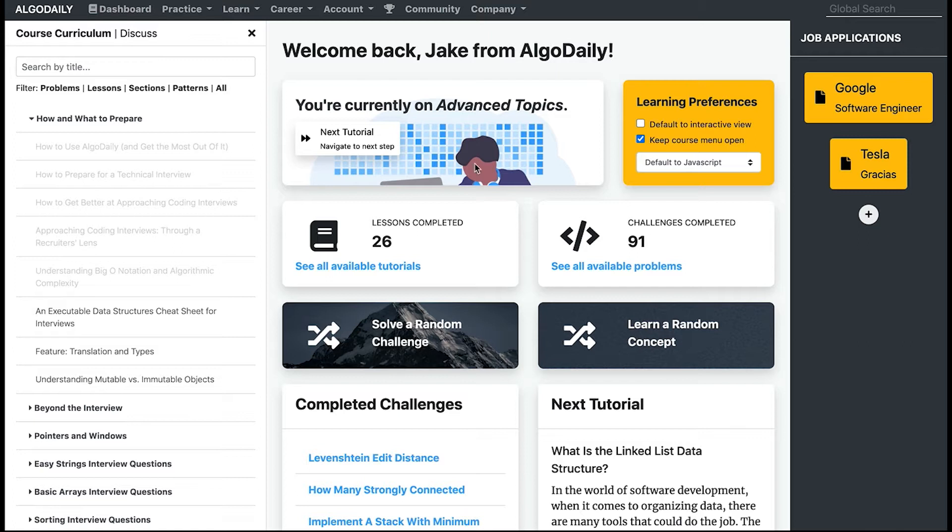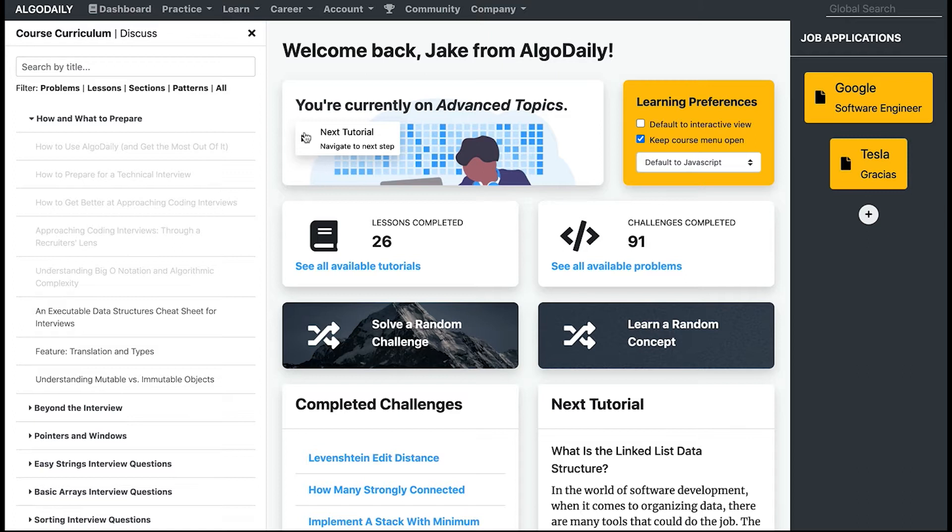The dashboard gives you an overview of where you are and what you've done so far. This part right here is the next tutorial step, so it'll look at what sections you've completed and go to the farthest section that you have finished. If you ever want to just jump to the next part of the course, you just click next tutorial and it'll take you there.